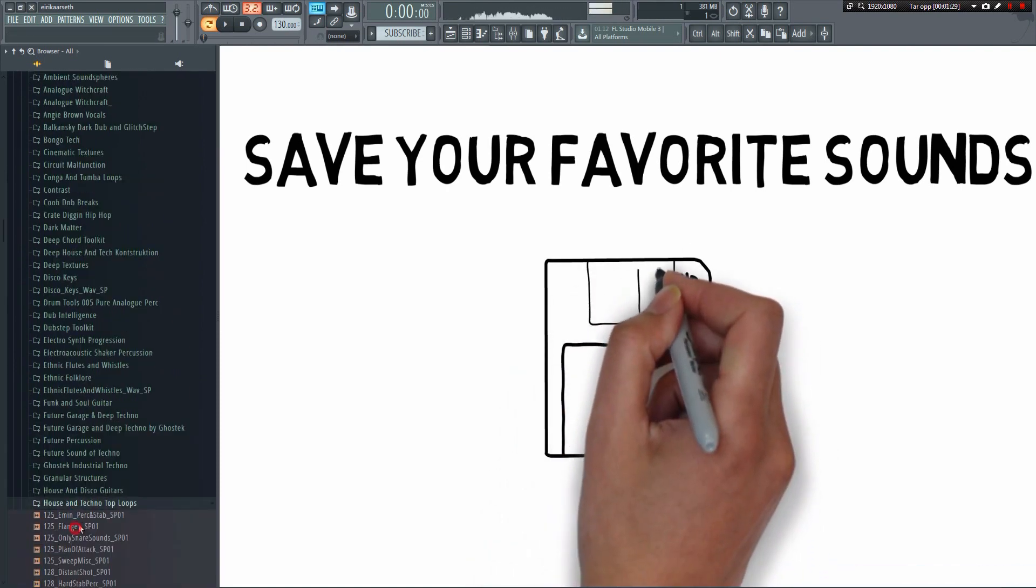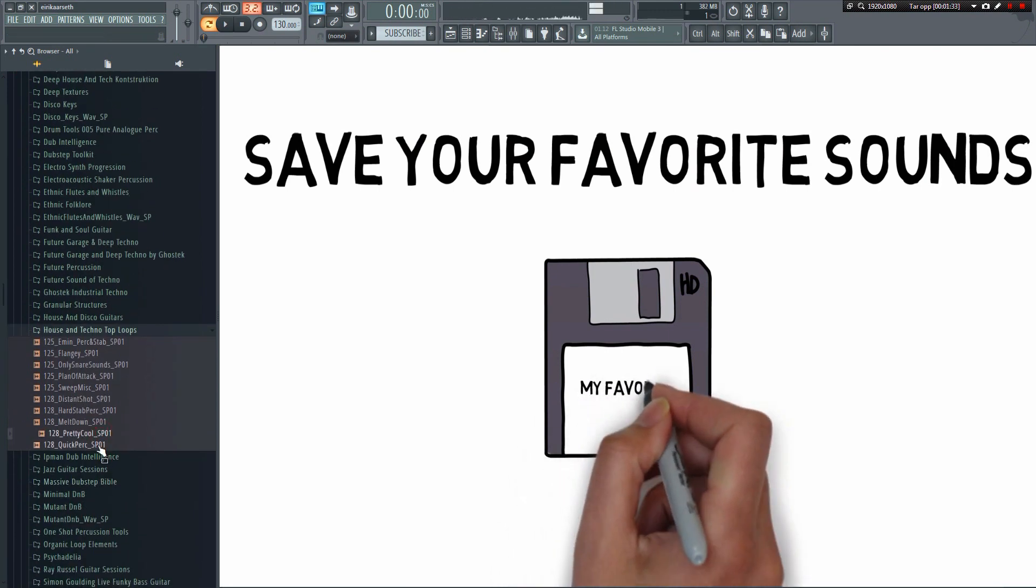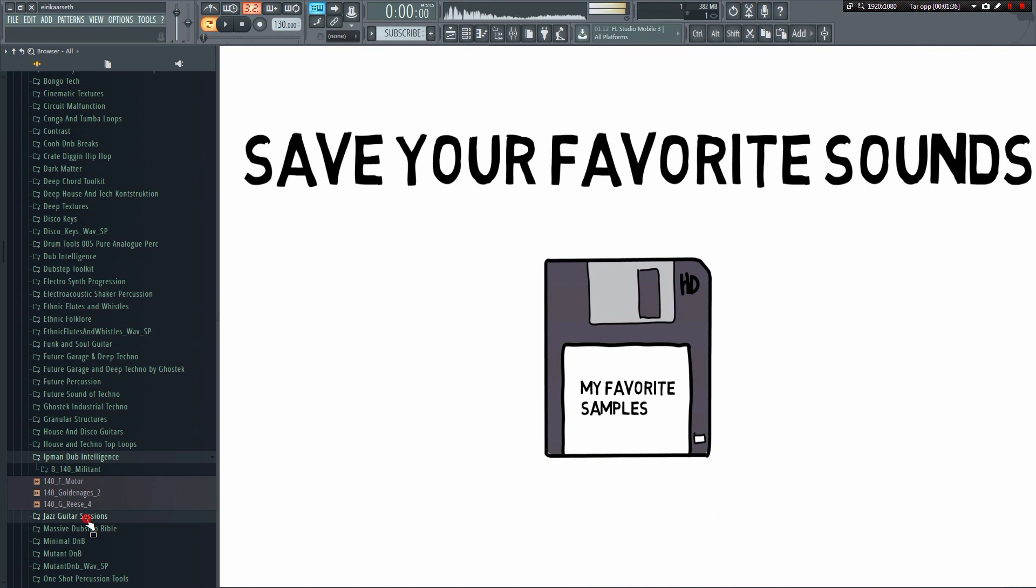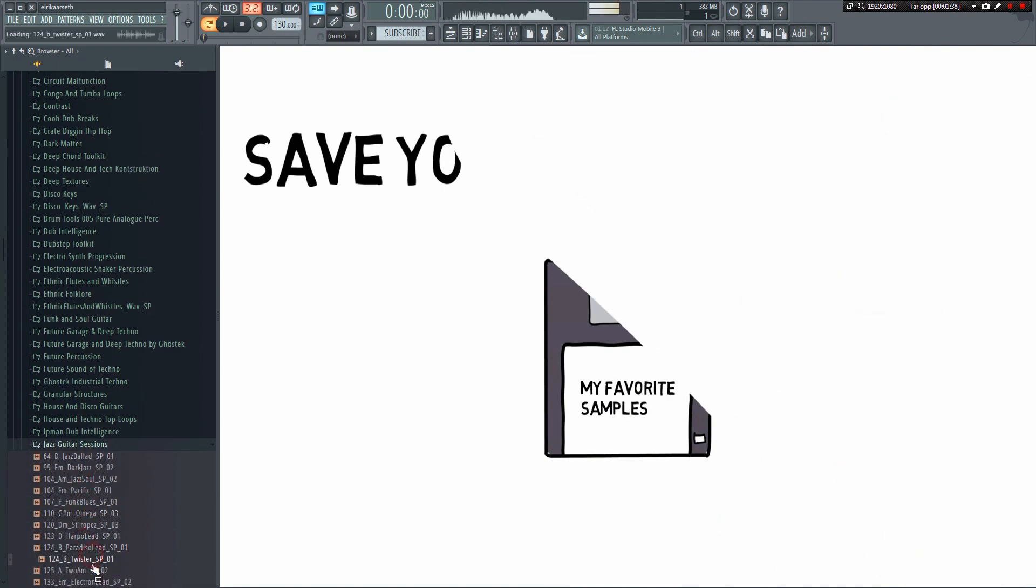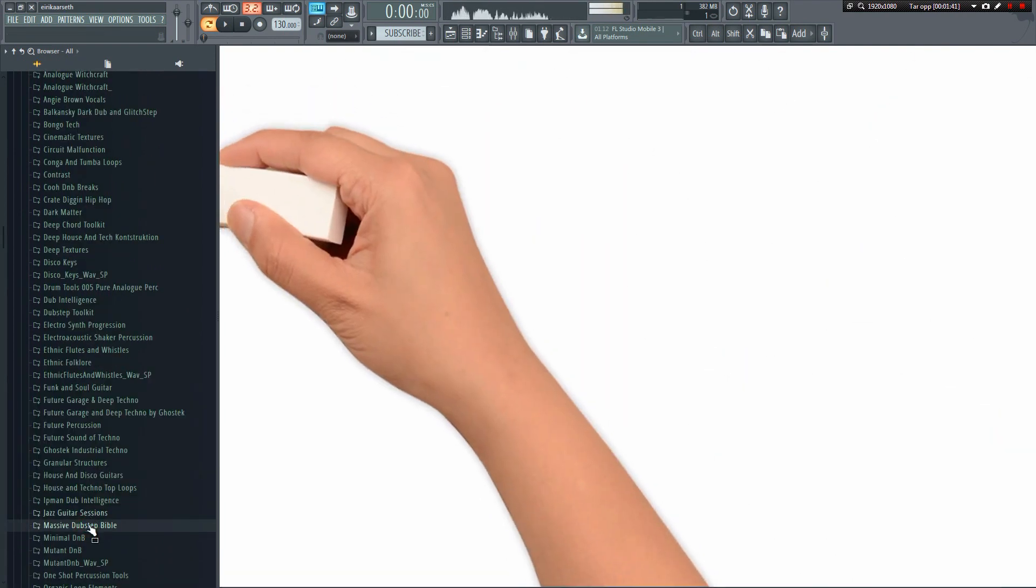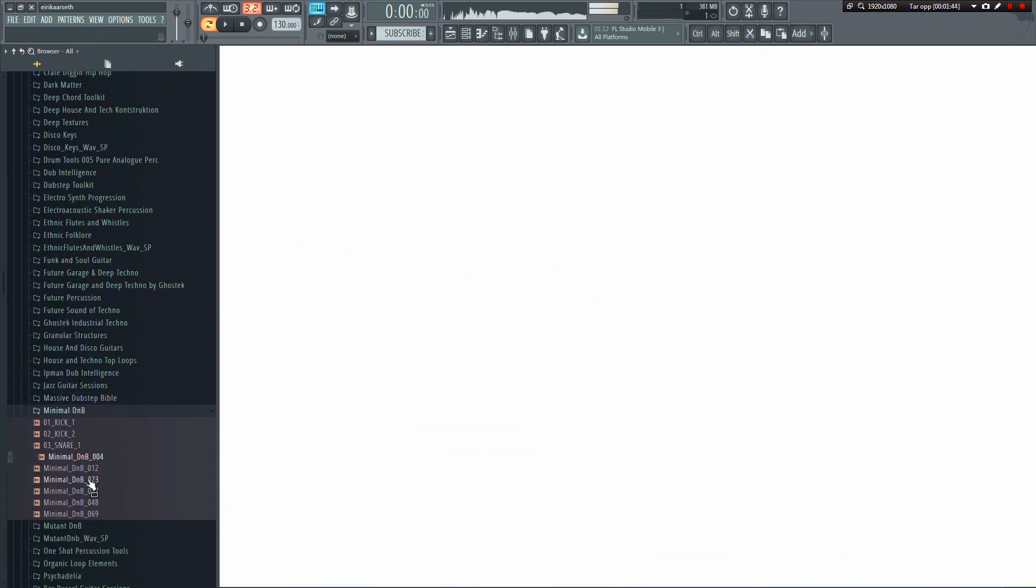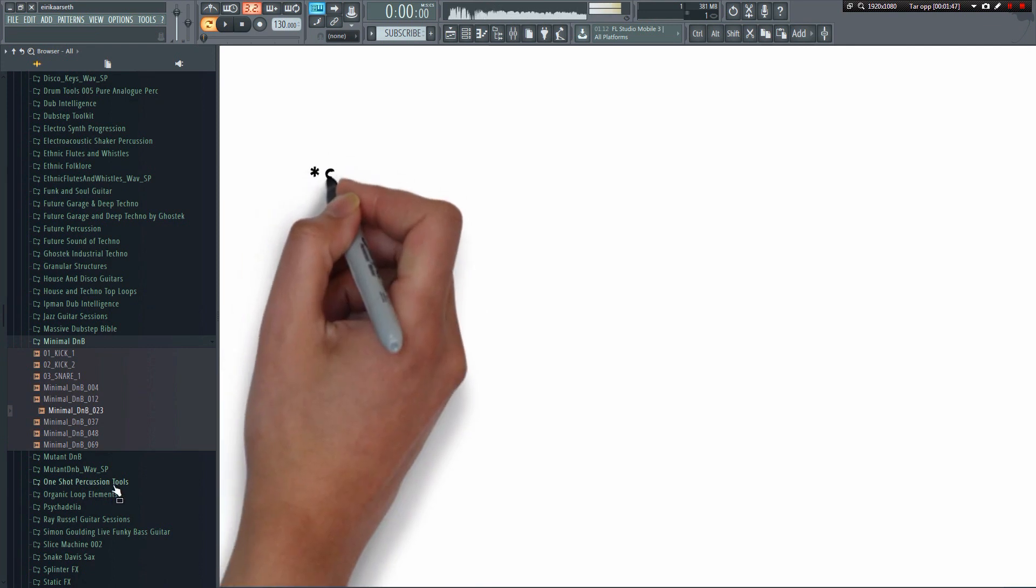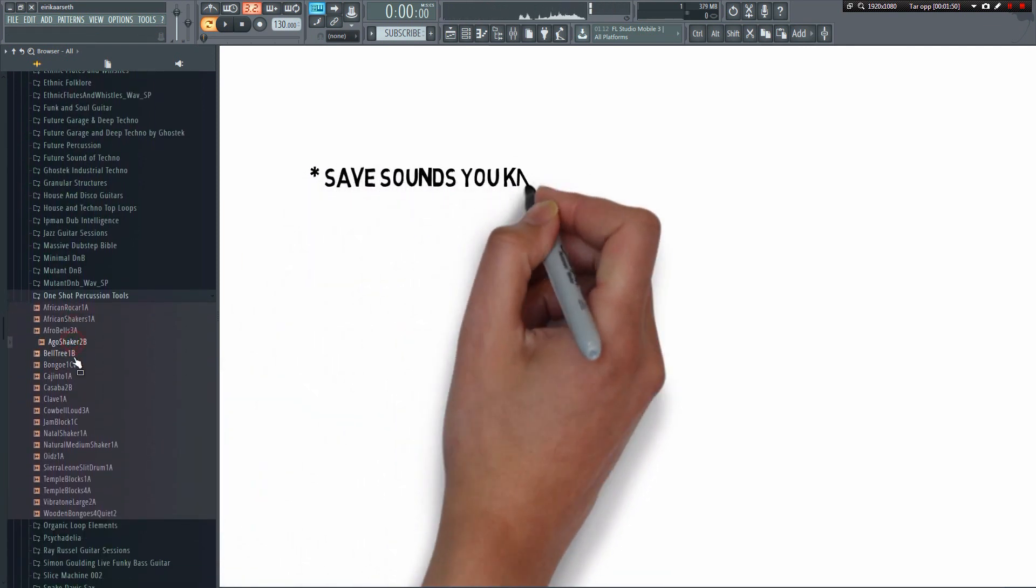Before we continue, let's make it perfectly clear. I'm not saying that you should use the same exact samples in all of your tracks. If you do that, then all of your tracks will sound very similar and people will eventually grow tired of your music. It's okay to reuse a few sounds as part of your own unique sound, but try not to use the same exact combination of sounds every time.